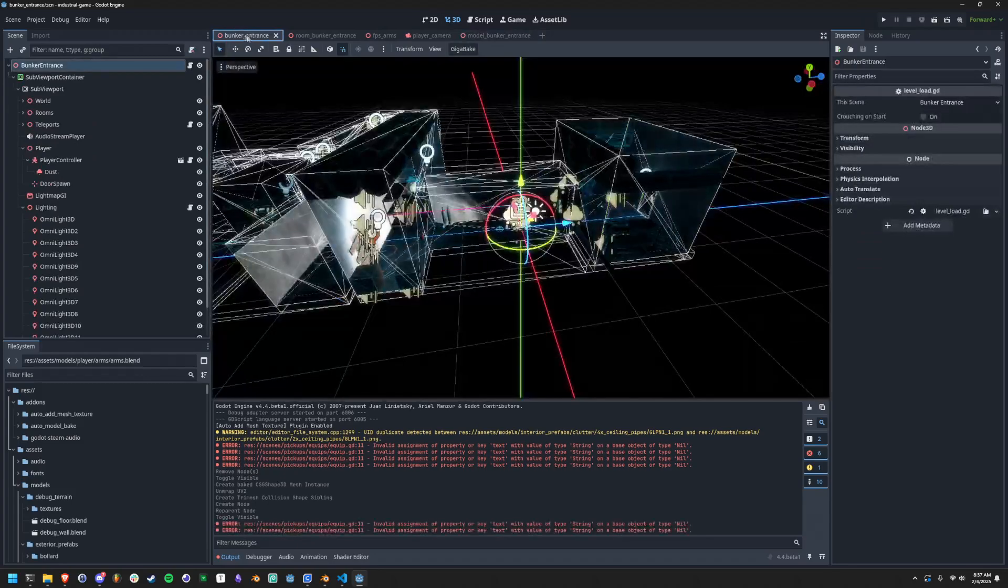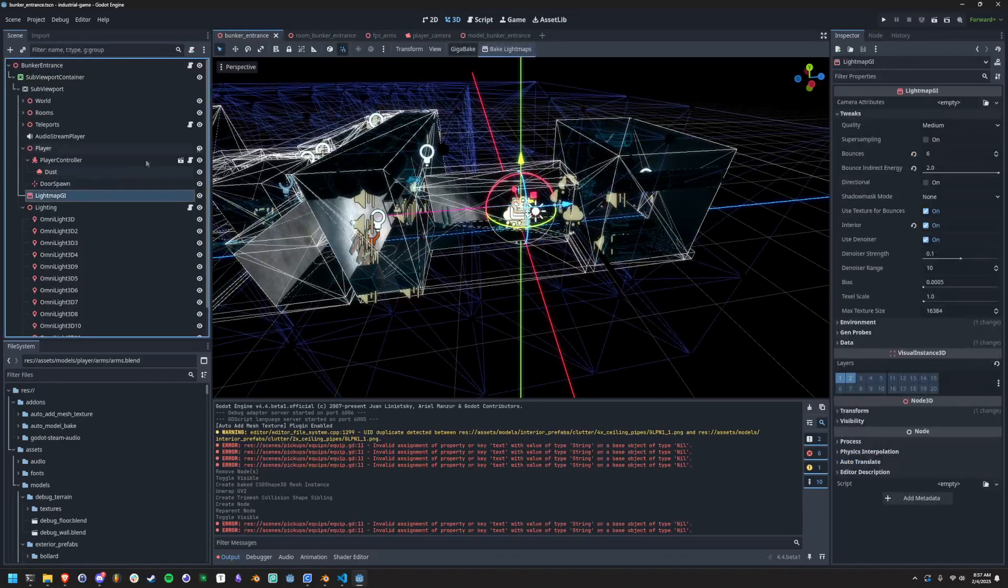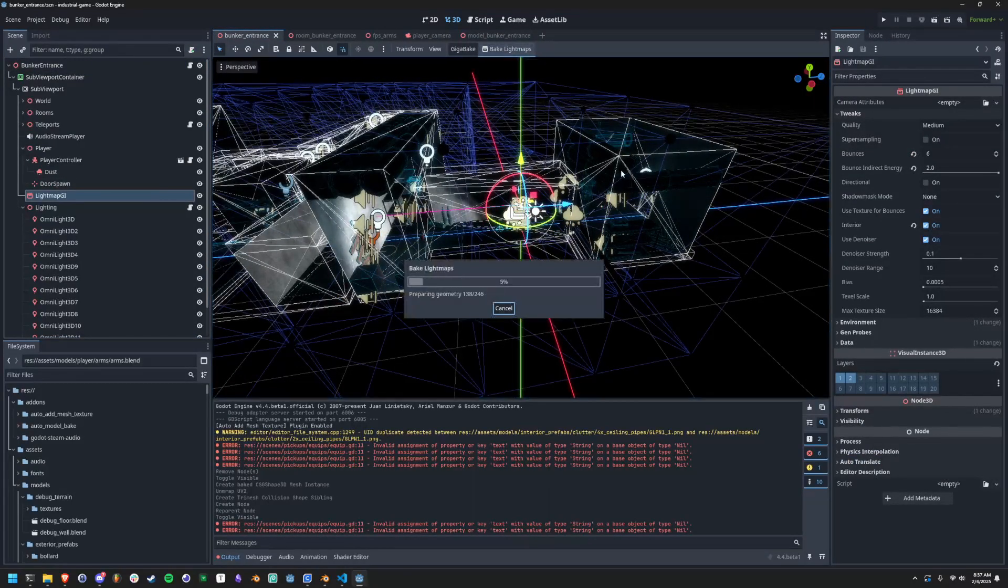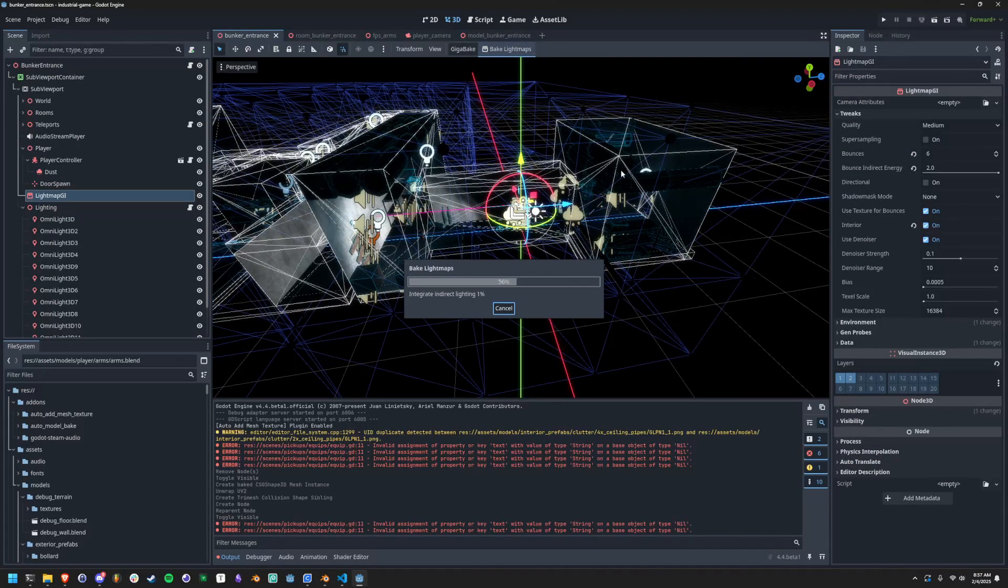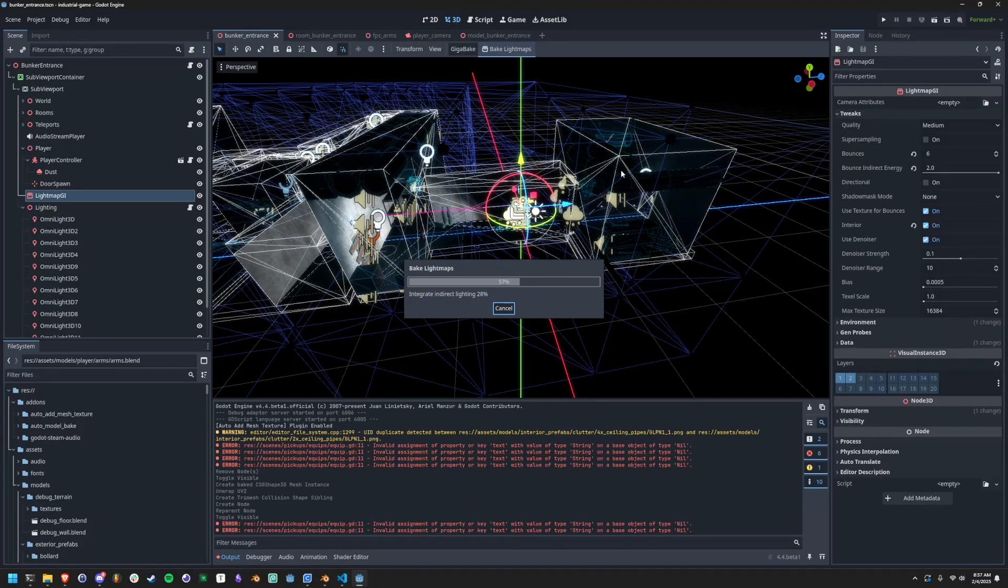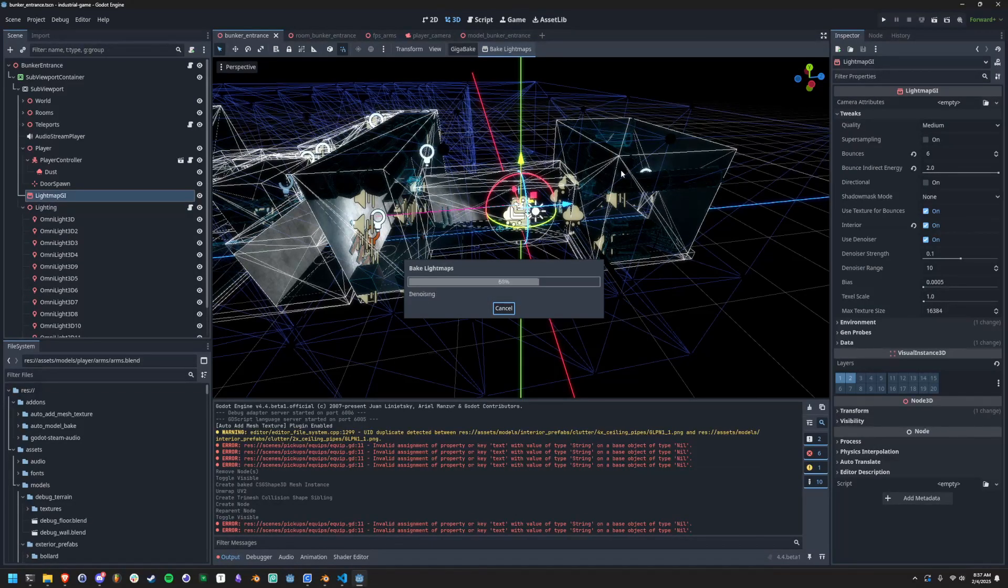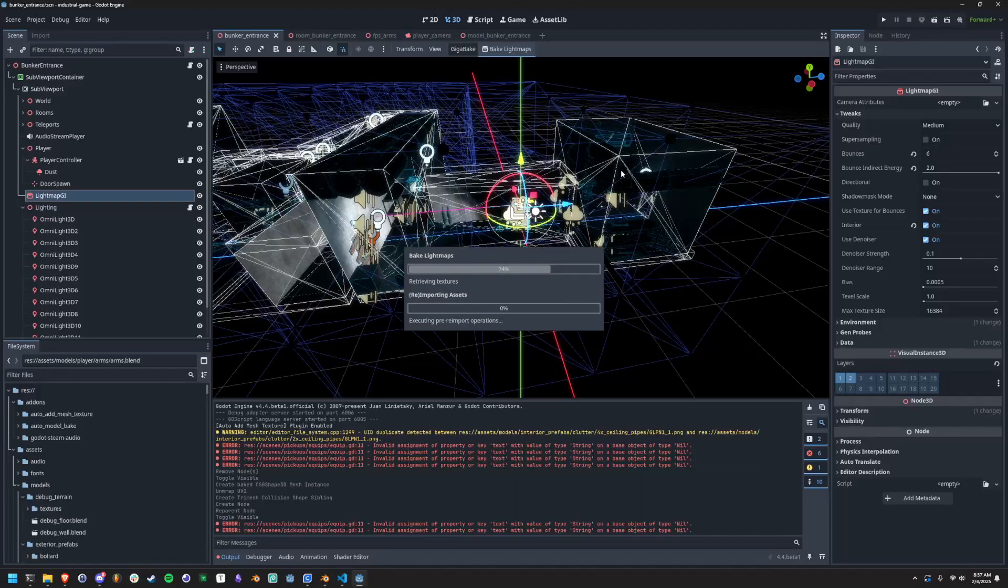And then what I can do is go to the main scene and then I go to lightmap GI and then I bake my lightmaps, which kind of looks like this. It takes just a few moments. It's a little bit time consuming, but lightmaps usually take a pretty long time anyway.